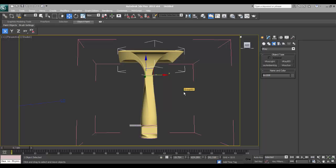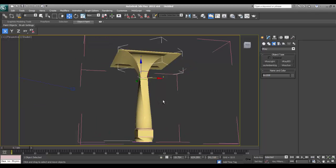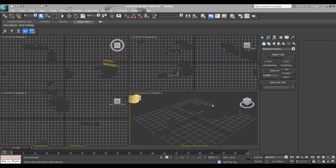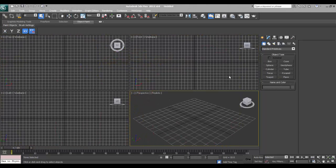Hello friends, welcome to my new exciting tutorial of 3D Max. In this video, I will show you how to make a curvature pillar in a spline and then convert into surface and then make a proper pillar. So let's get started. Welcome to the first lesson.